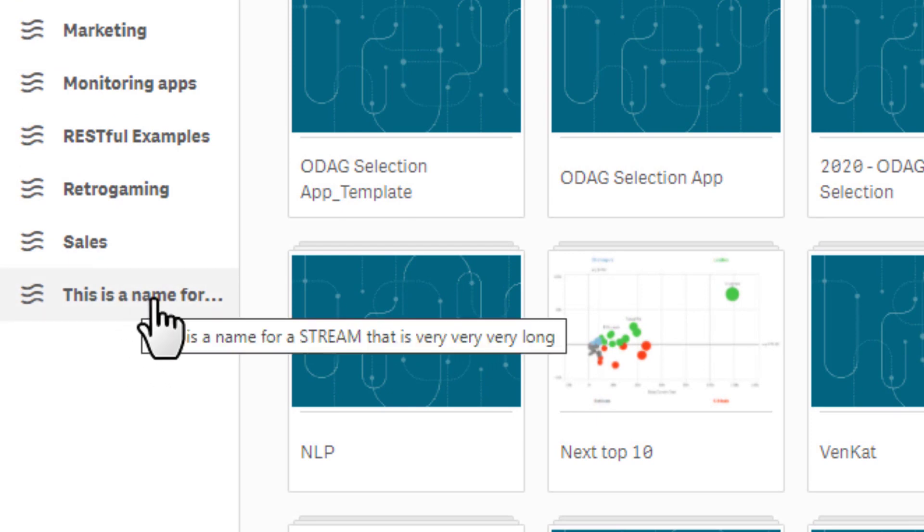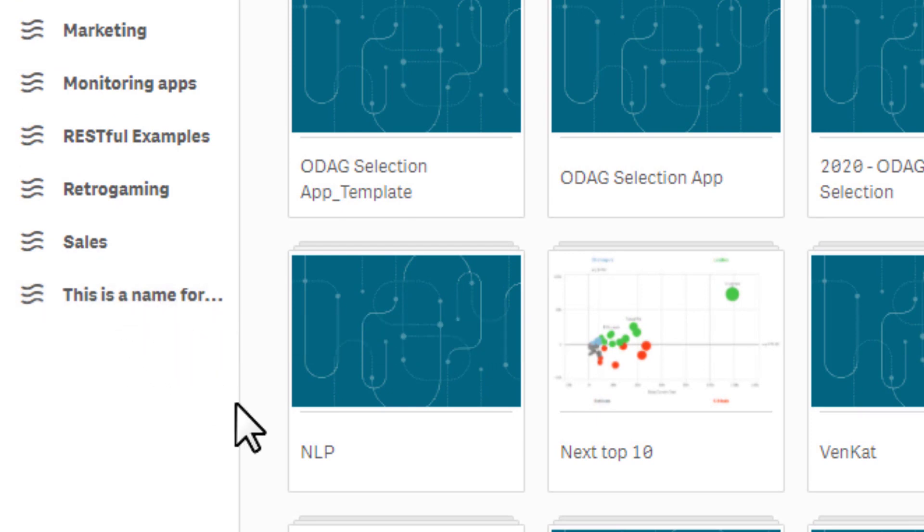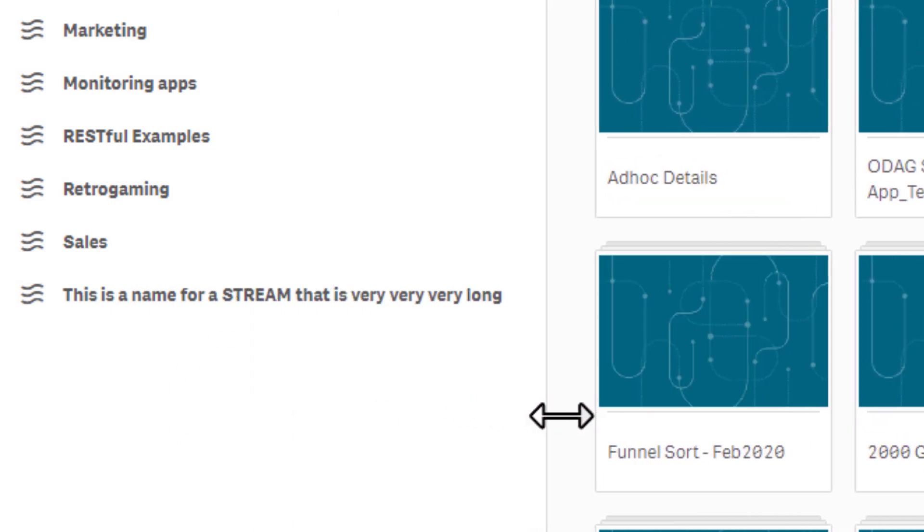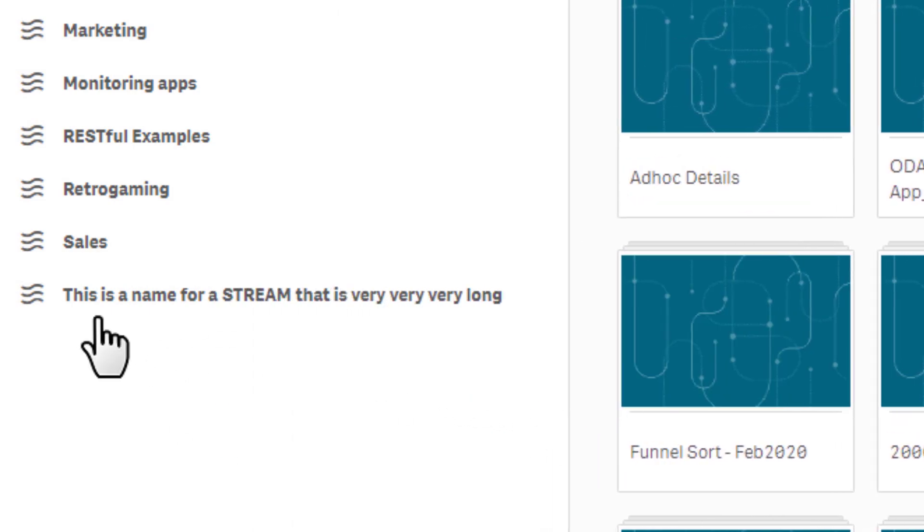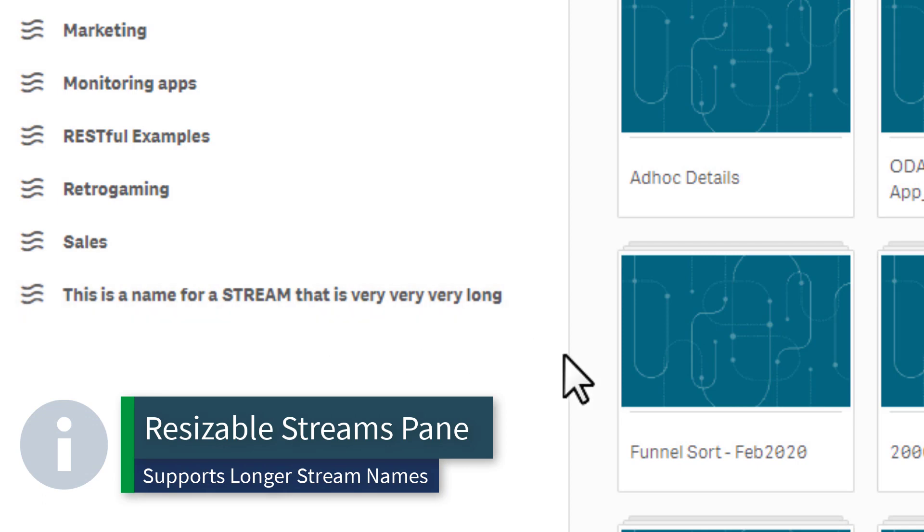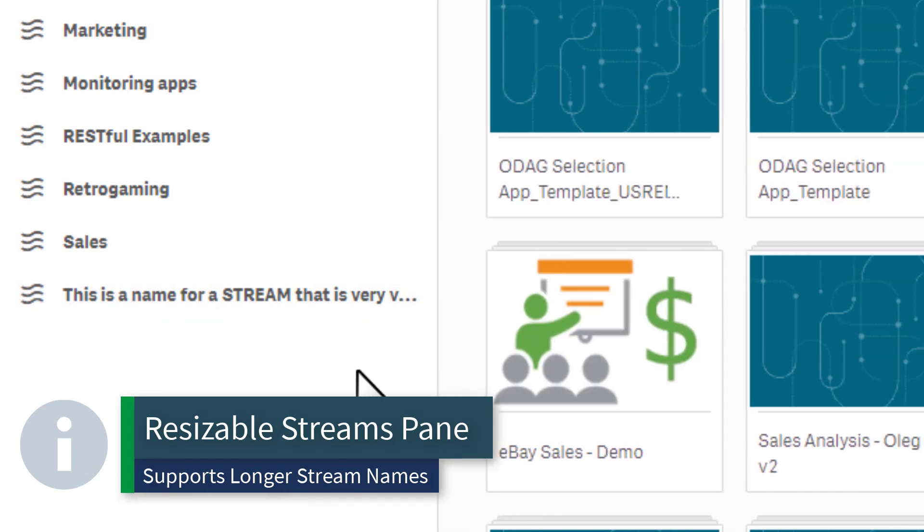We made some improvements where you can actually adjust the pane and you can see here this is a name for a stream that is very very very long, so this allows you to size the pane so you can read longer stream names.